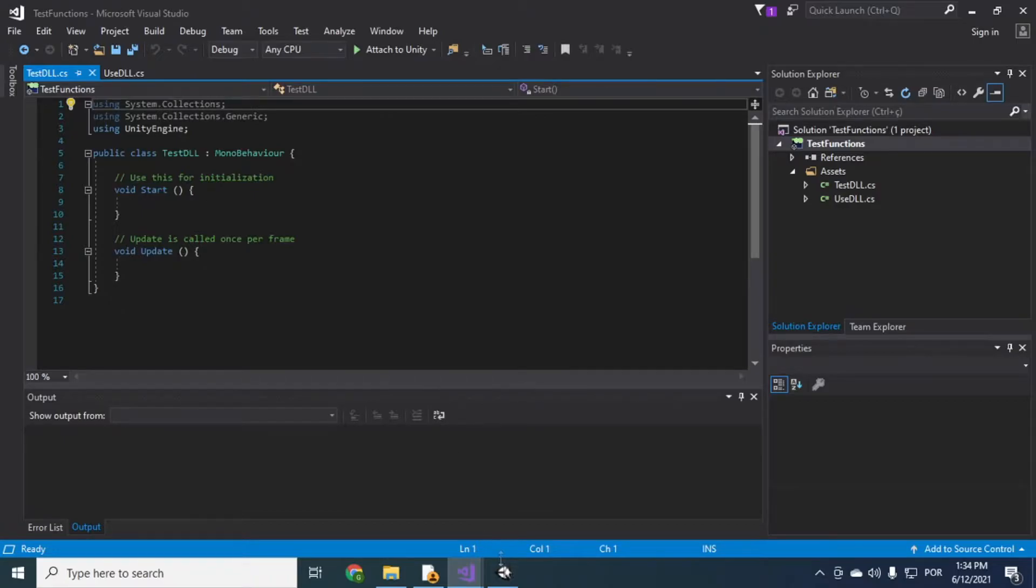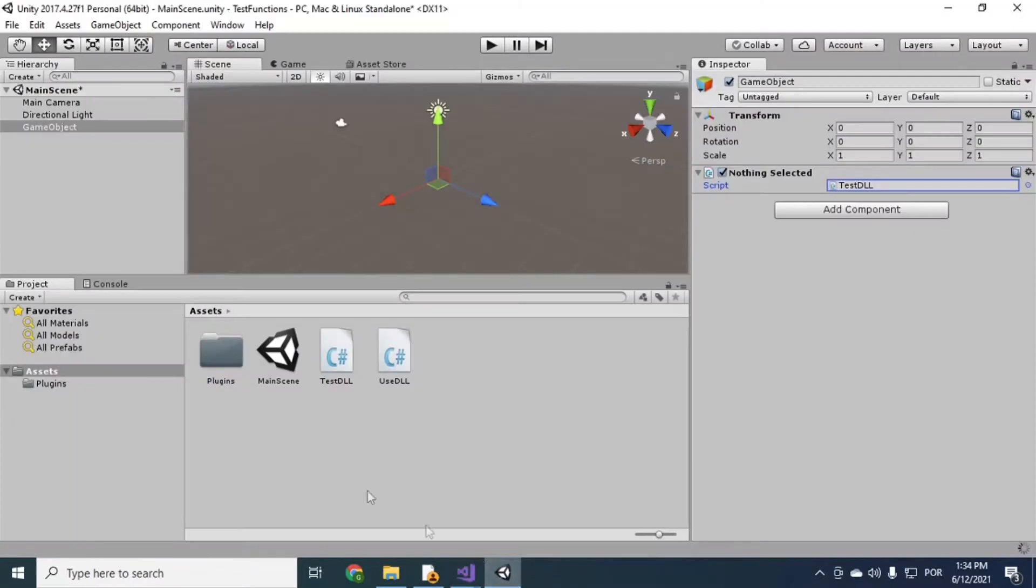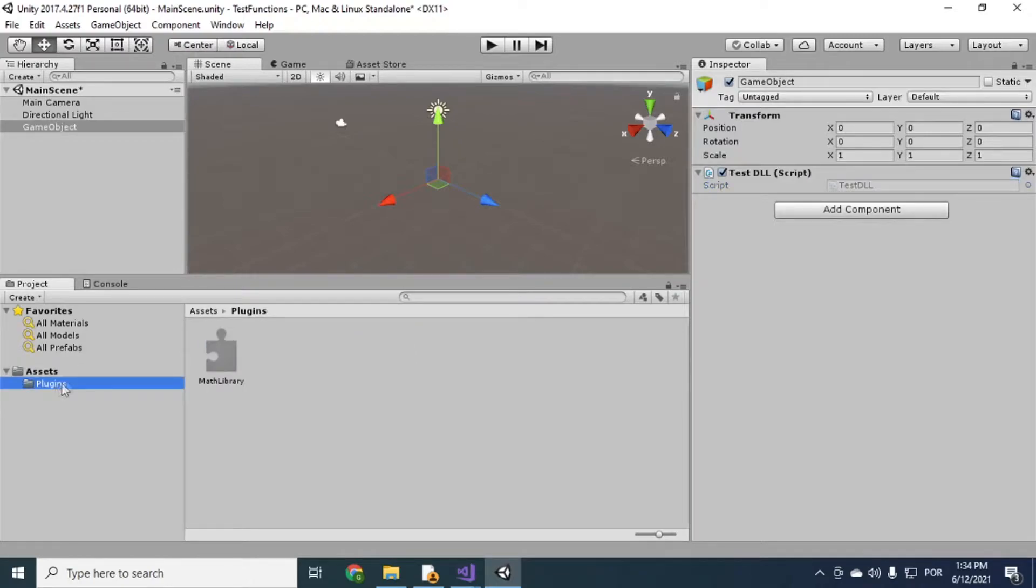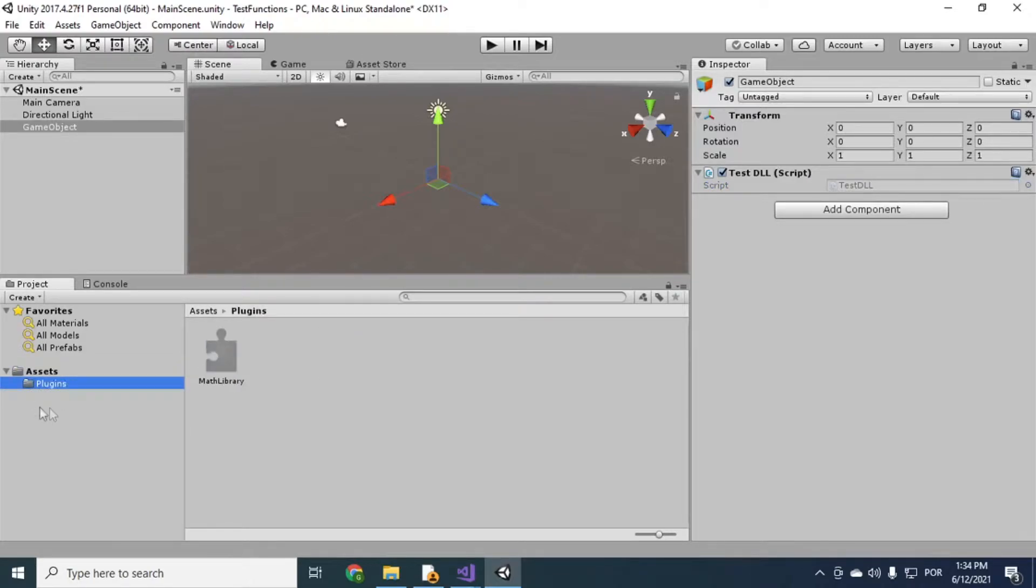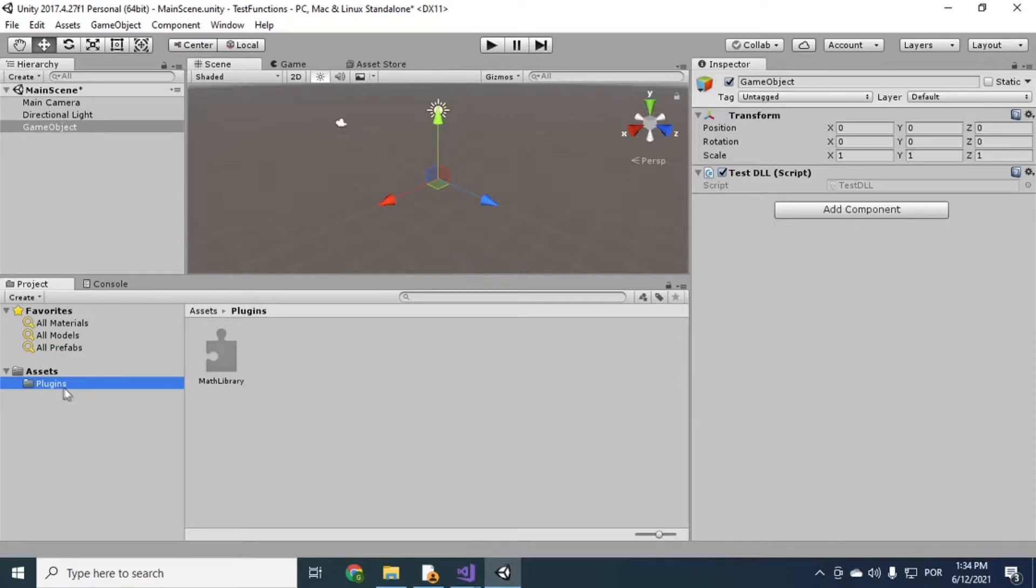So, okay, first things first. I'm gonna open up the plugins folder. Like, if you don't have a plugins folder, you have to create with exactly this name. Right? Because Unity gets the plugins from this default path with this name.